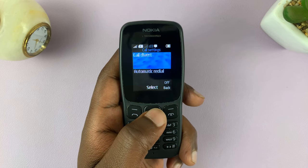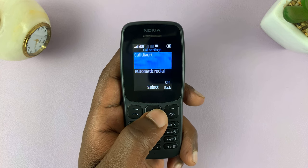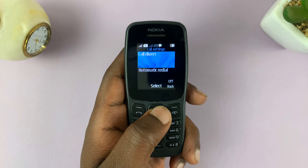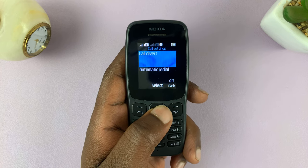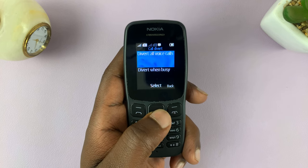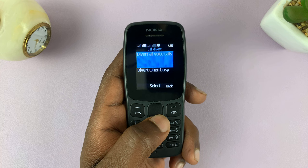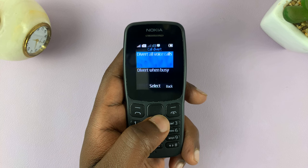And then, you'll see Call Divert as one of the options. Select Call Divert. And then, choose how you want to divert your incoming calls.